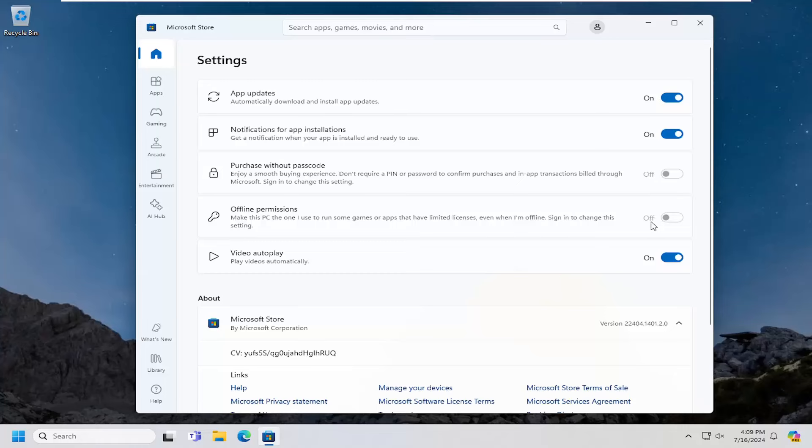Please keep in mind you will need to have a Microsoft account signed into your computer in order to actually modify this setting.